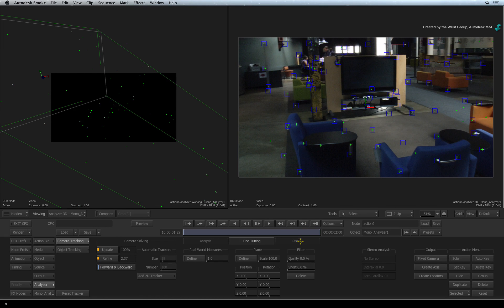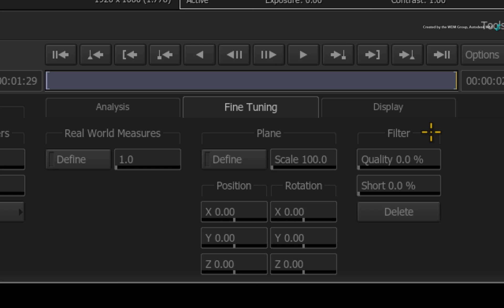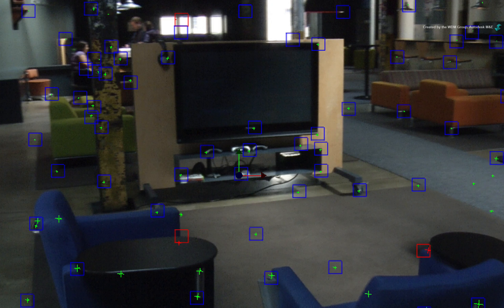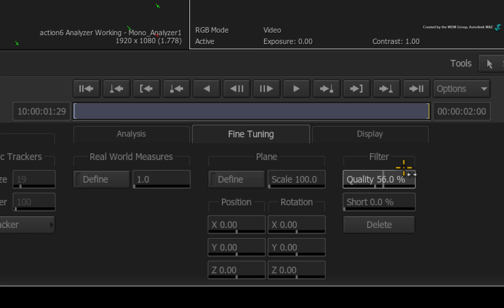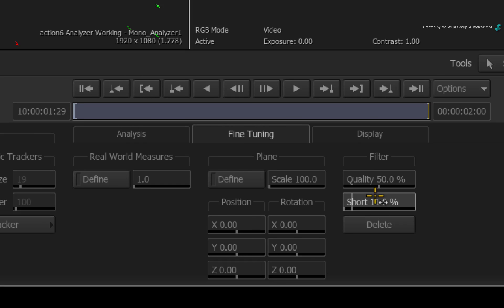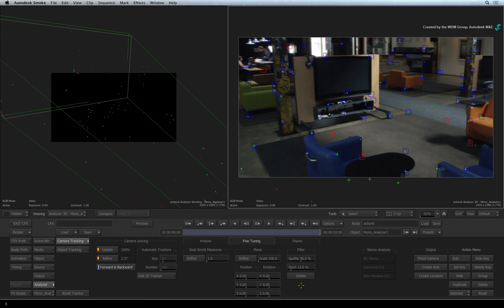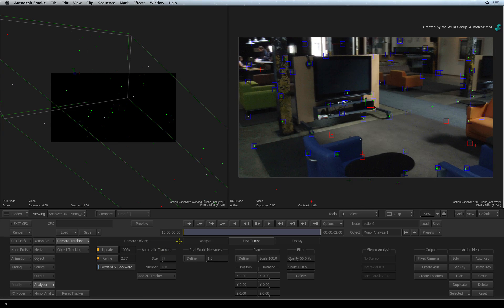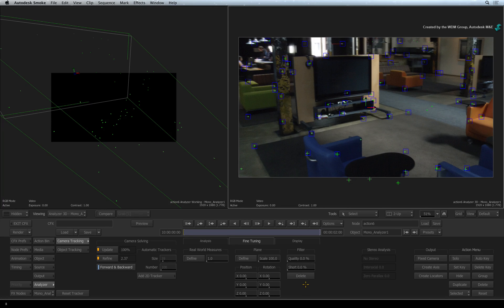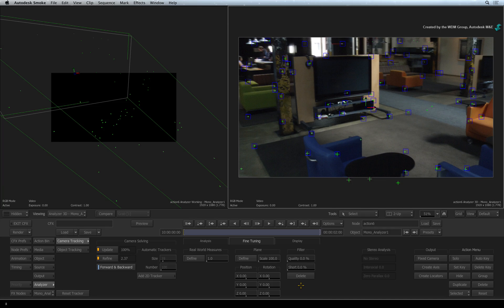Coming back to refining the 3D tracking data, you can also use the analyzer filters as a threshold to eliminate unwanted tracking data. Increasing the Quality filter exponentially selects tracking data that the analyzer considers inaccurate. And increasing the Short filter knocks out tracking data that is only on-screen for a short period of time. Just be aware that if you delete too much tracking information, the analyzer will not have enough to perform the 3D camera solve. Press the DELETE button to delete the selected information. The filters will reset back to zero.